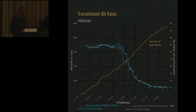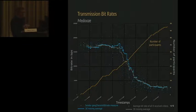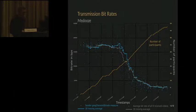For Medooze, in spite of the bitrate decreasing, the addition of new participants keeps going on pretty smoothly.